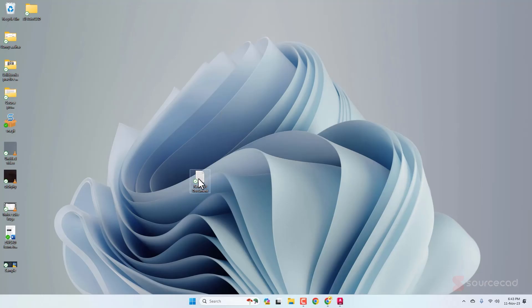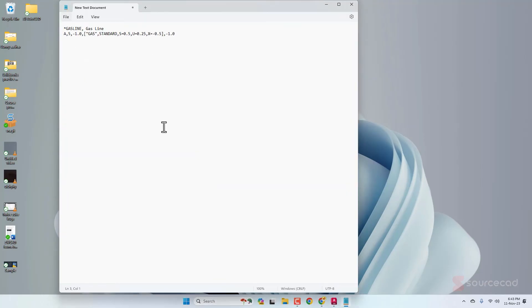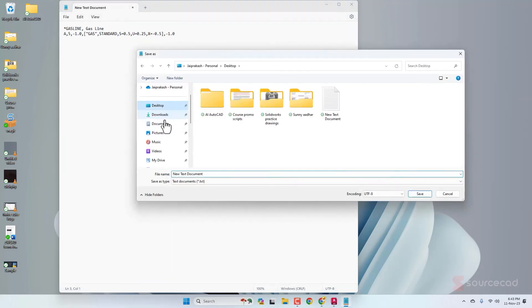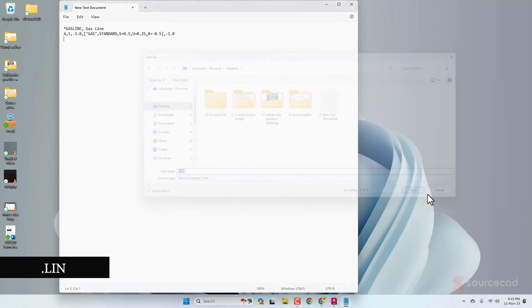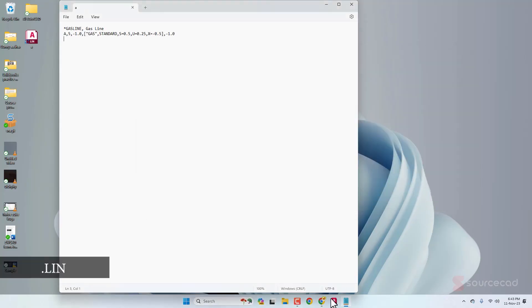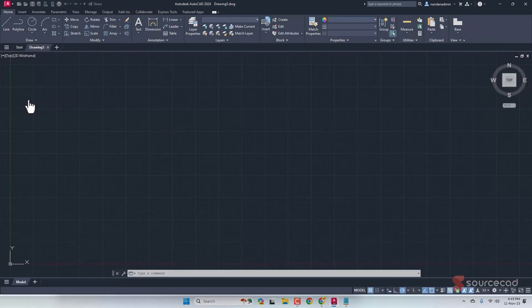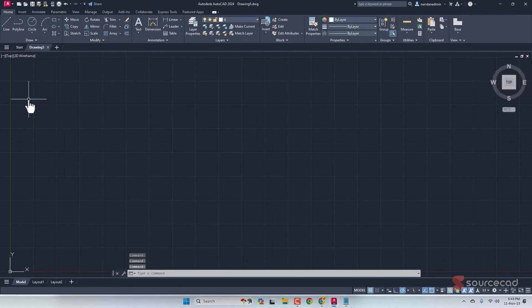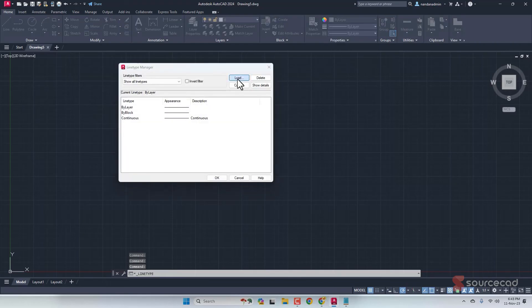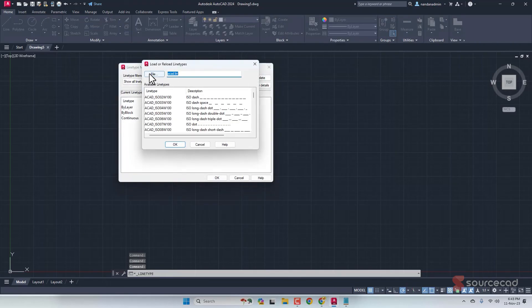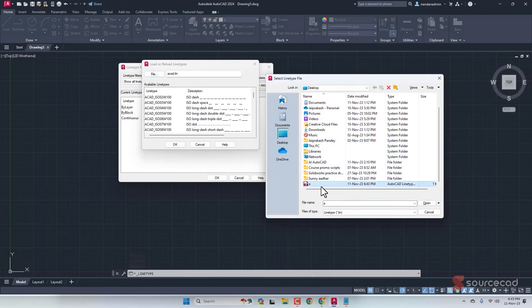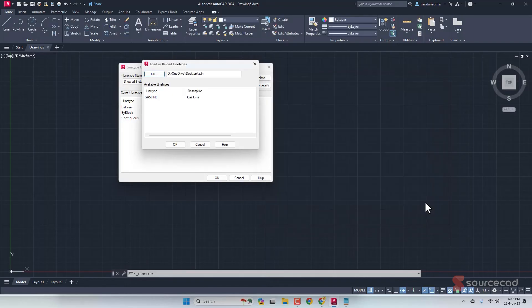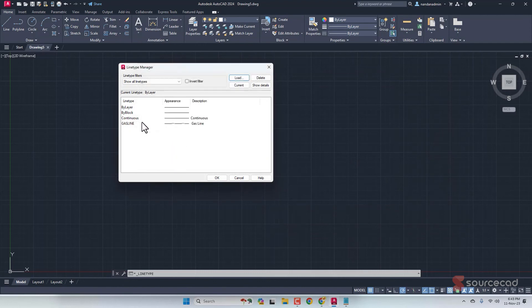I'm going to go to this text document and paste it here. Let's Save As. On desktop, I'm going to call it A.lin. Lin is the line type file. Save it. Let's go to AutoCAD and here I'll load that lin file. I'll go to the drop-down, Other, click on Load. Right here I'll select the lin file, which is on the desktop. Select and Open and it looks like we now have that line. Click OK and the line type is loaded as well.